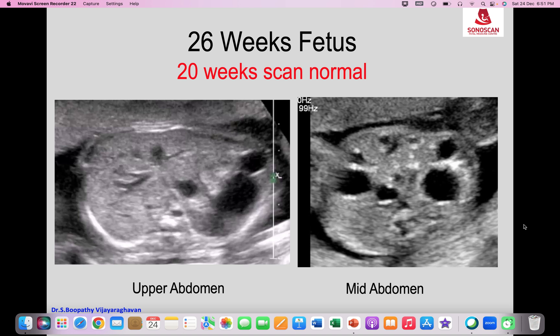We see multiple cystic masses in the upper abdomen and mid-abdomen. So what are the possibilities? One is multiple cysts in the abdomen. Second, it could be dilated loops of bowel, but they are not close together, which makes dilated loops a little unlikely.